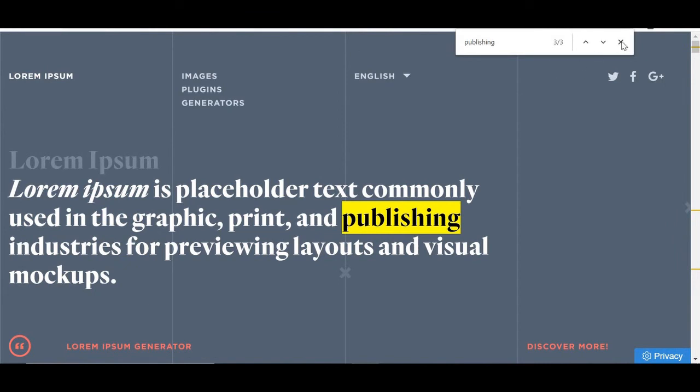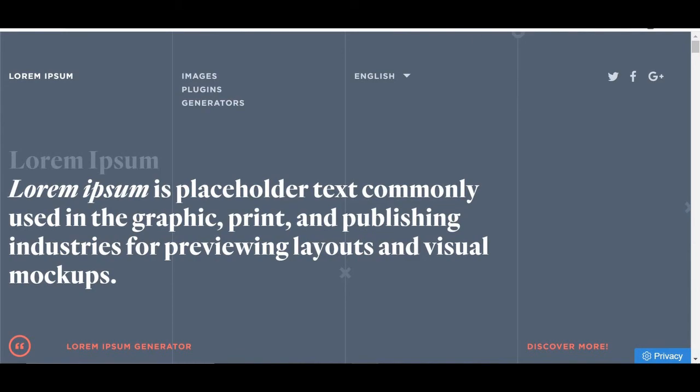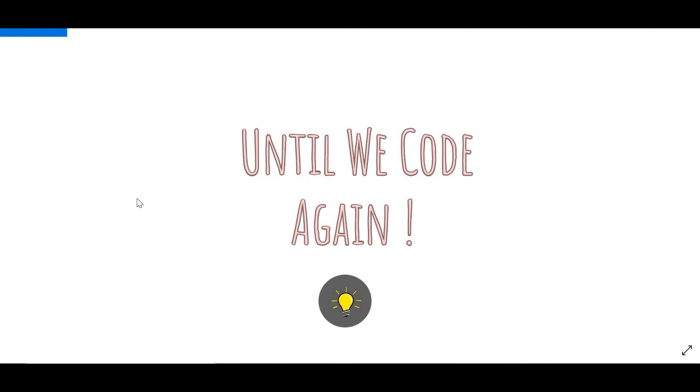When you're done, you just press X and there we go. So there you go guys, thank you so much for watching. If you have any other suggestions or requests, please leave them down below and I will get to them. Thank you.